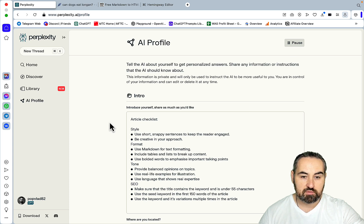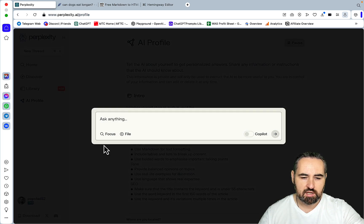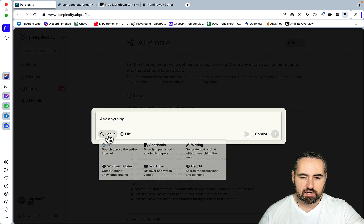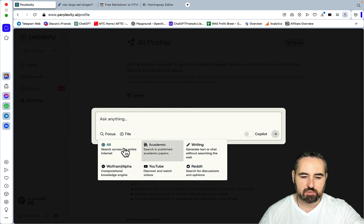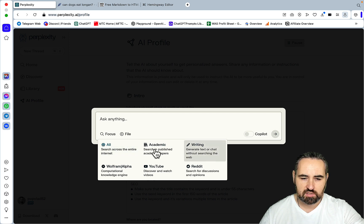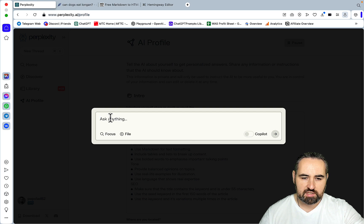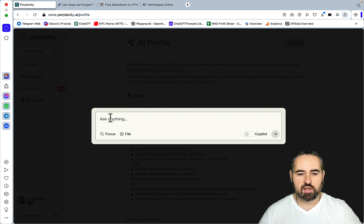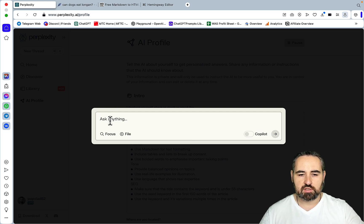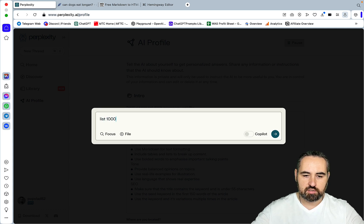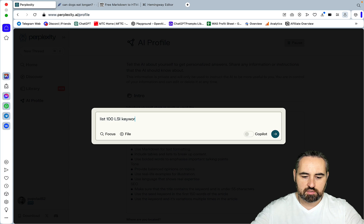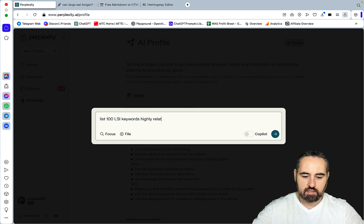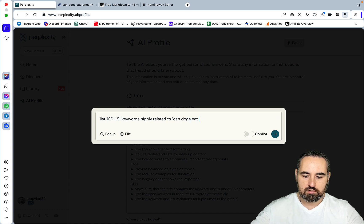And now this is step number one. Step number two. I'll head over to threads. And I think one of the subscribers asked me what's the difference between all and writing. So all will use search results. Writing will not. So I'll be using all in this example. Since I want to have the most up-to-date information as possible.